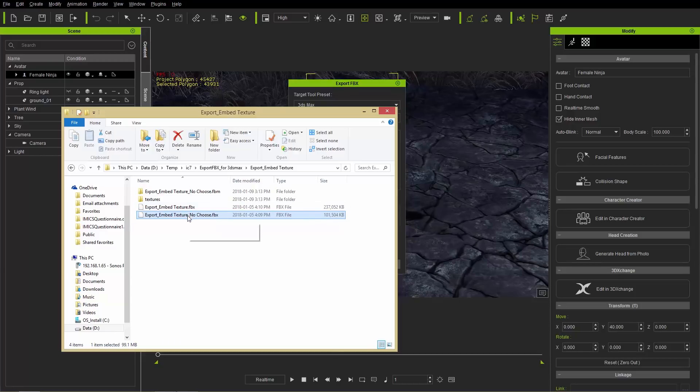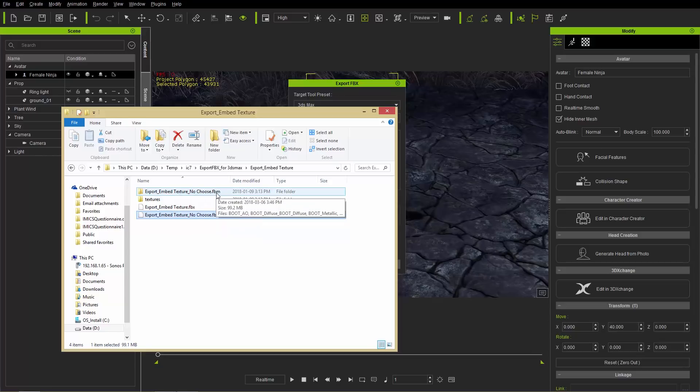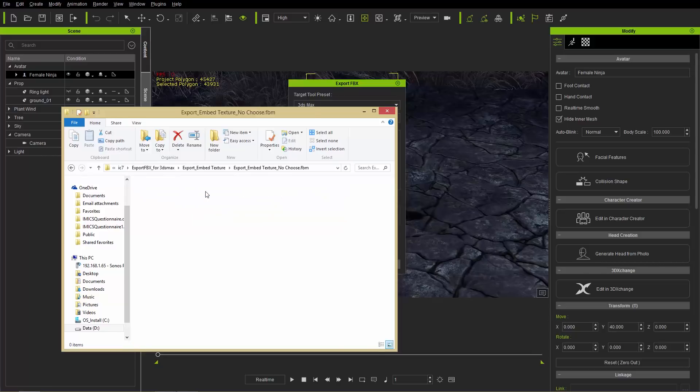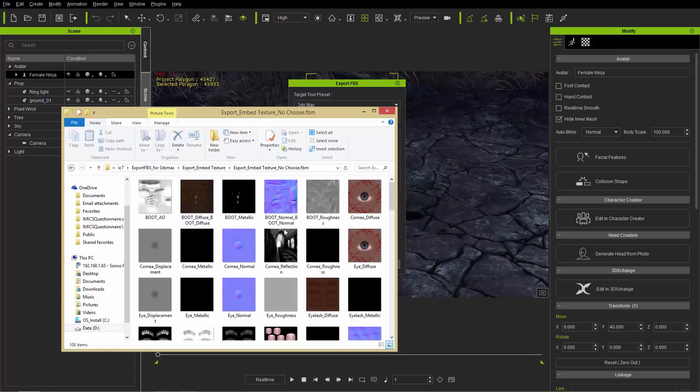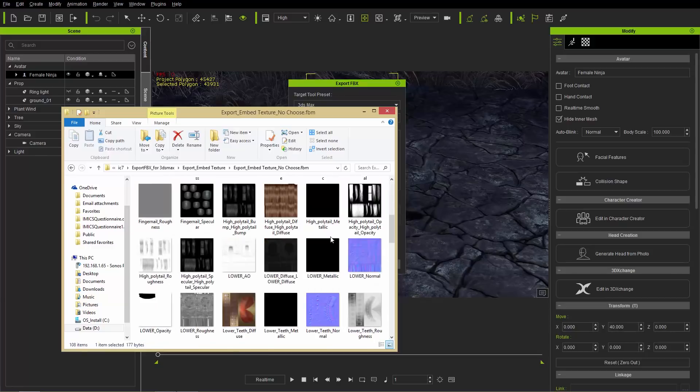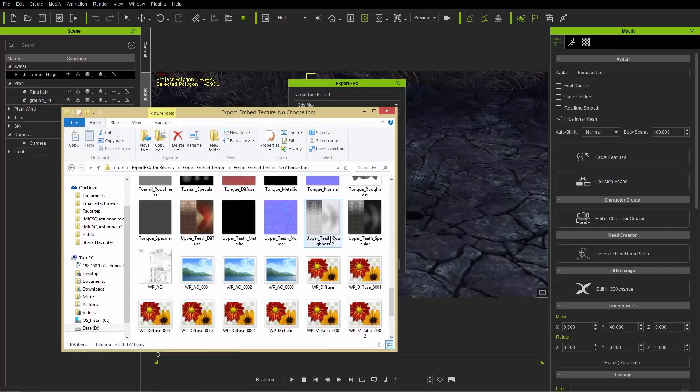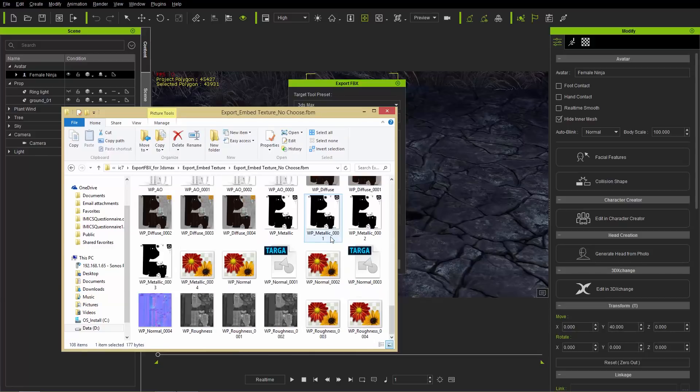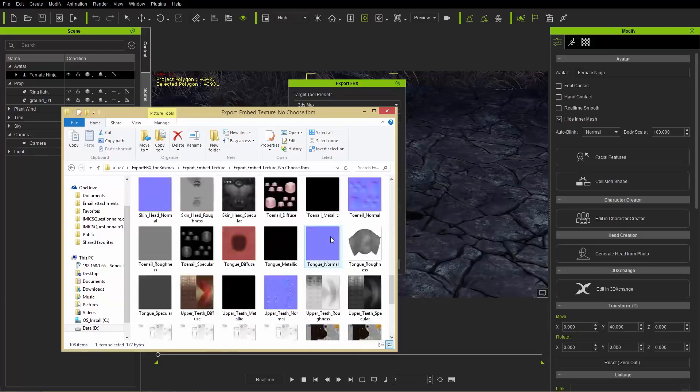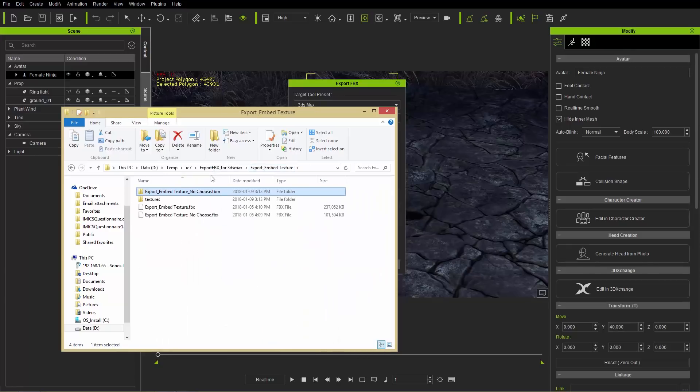And you can see the file size is significantly lower. But when you choose not to embed the textures, it's going to actually create a separate folder for you with the .FBM suffix here. And if we go into that, you can see all the texture files right here. So just everything that you'll need for your character, and you can apply them in your target tool at your own leisure.